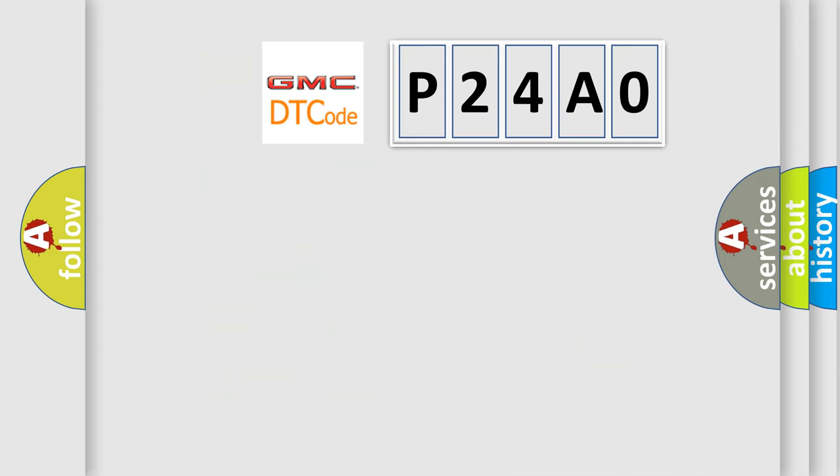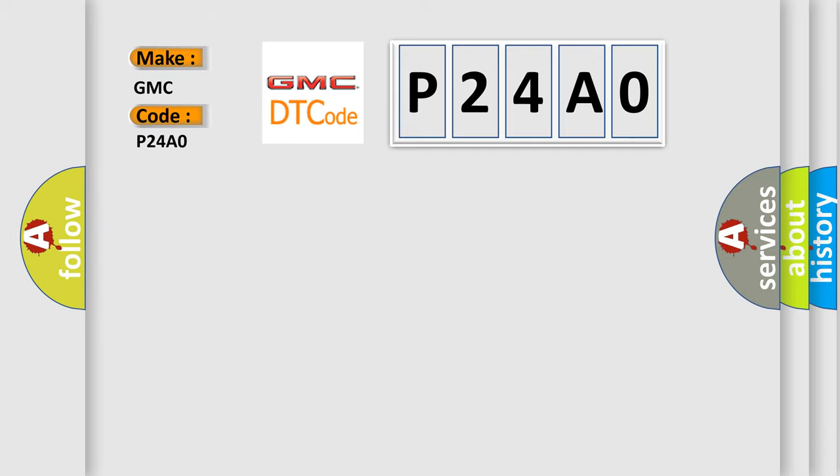So, what does the diagnostic trouble code P24A0 interpret specifically for GMC car manufacturers?